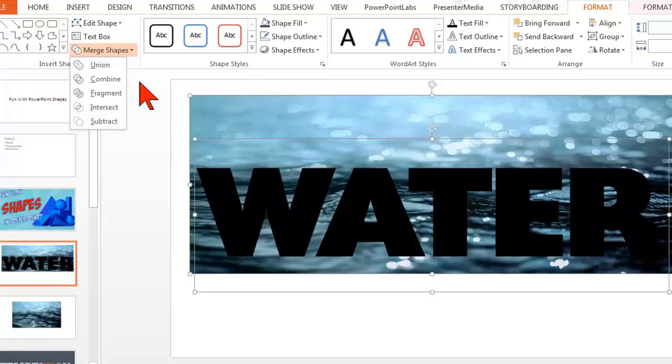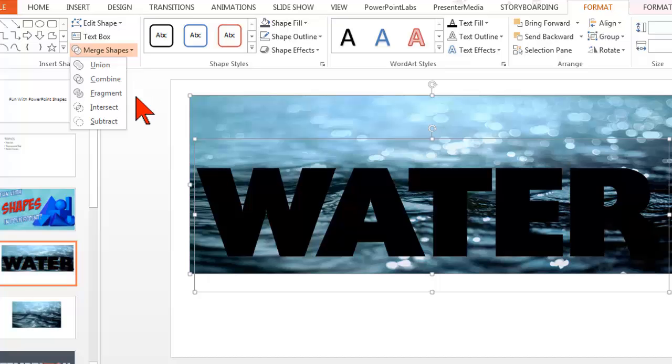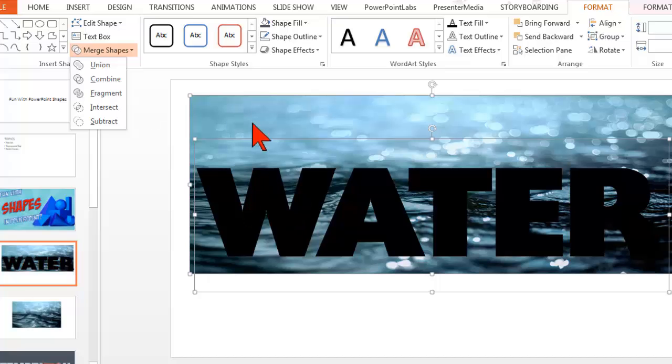There are a couple of different things that we can do. I'll show you a couple of them, but intersect basically means take whatever intersects these two objects that I have selected, and that's all I want to see.